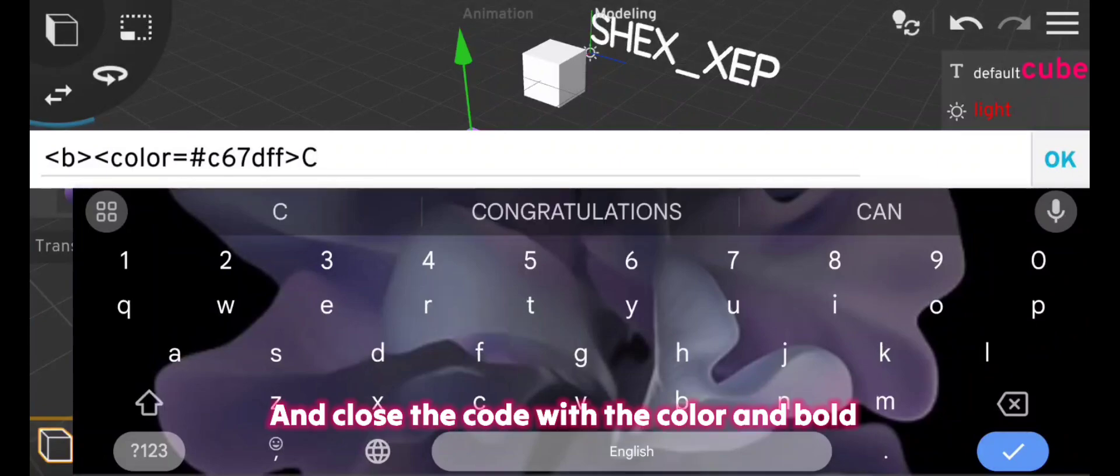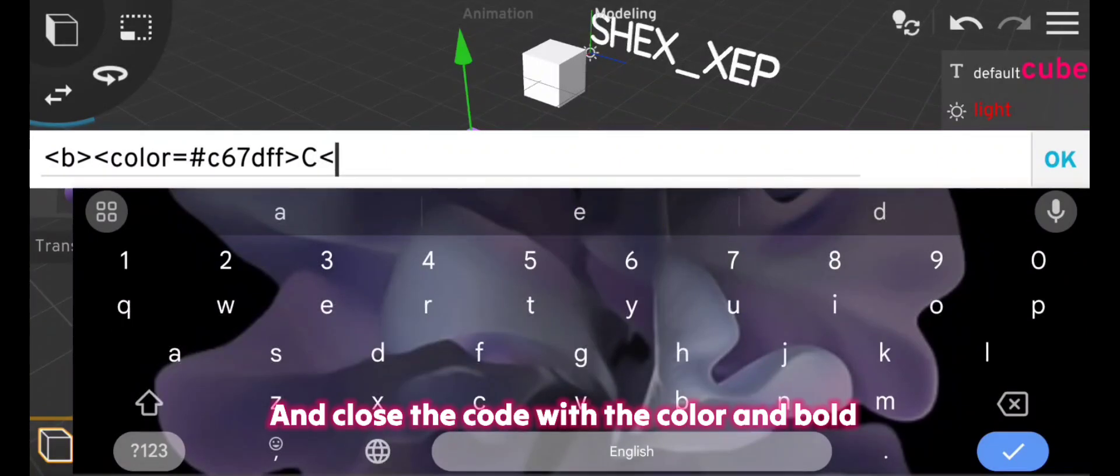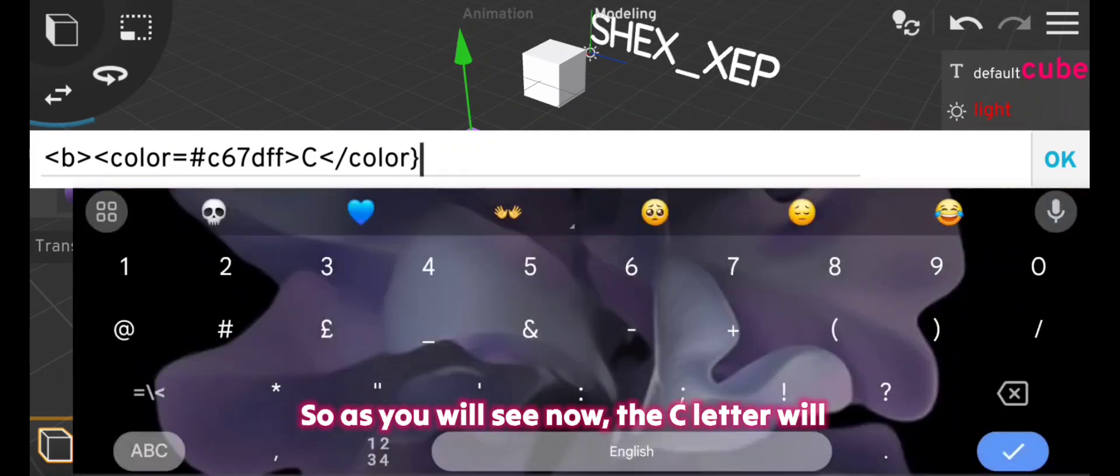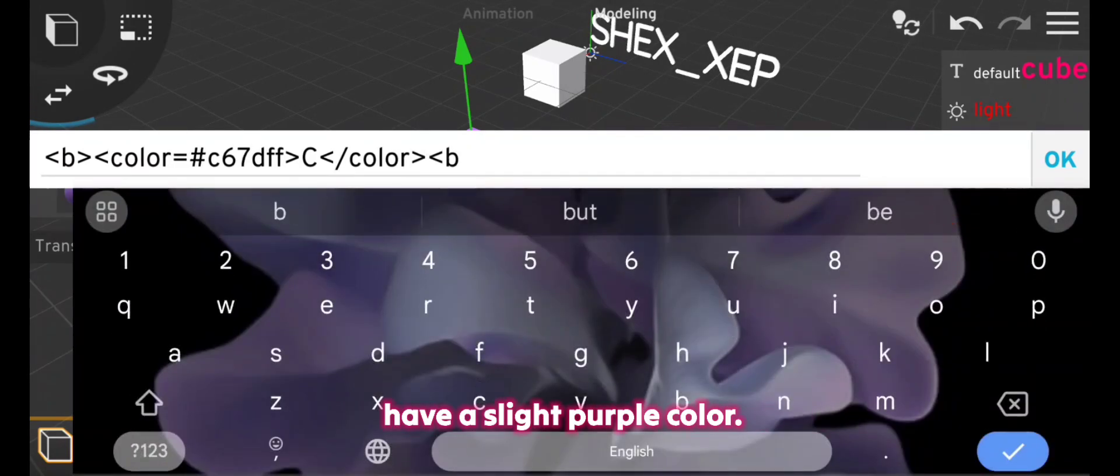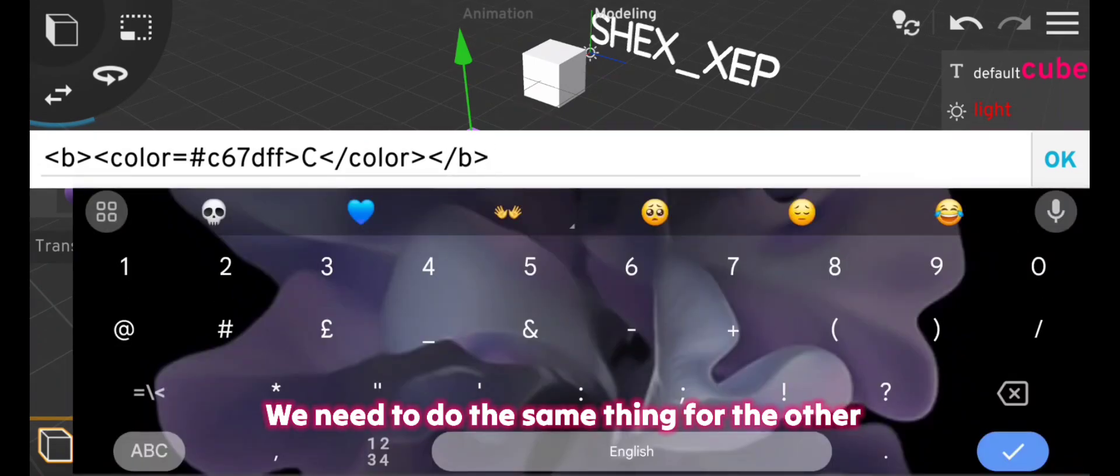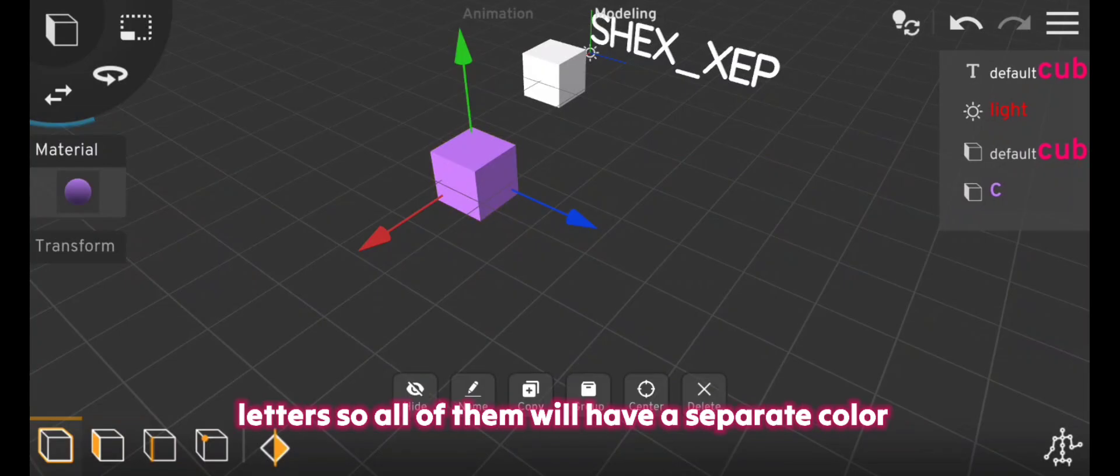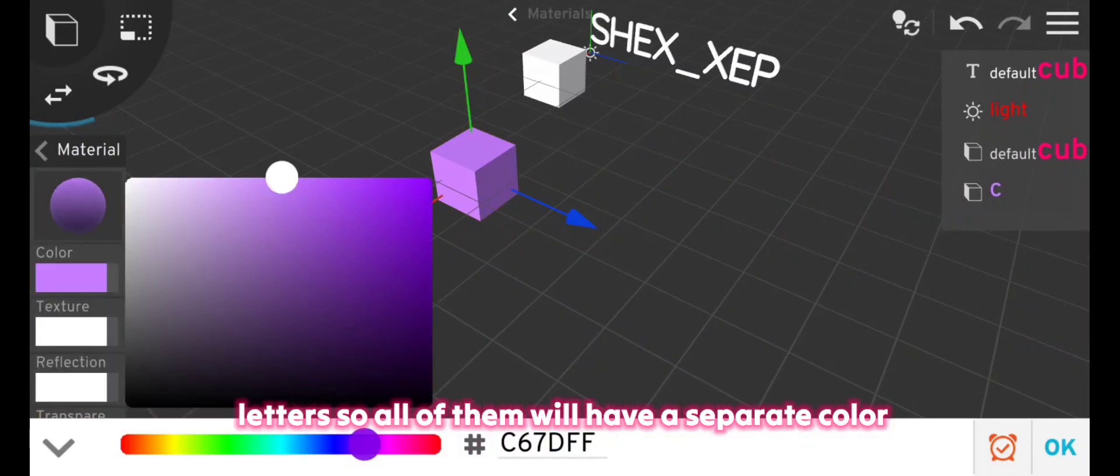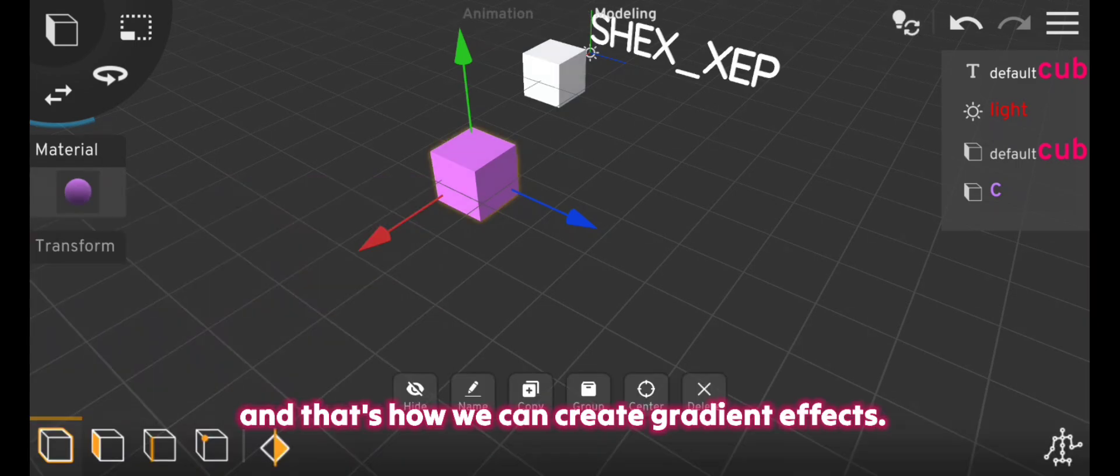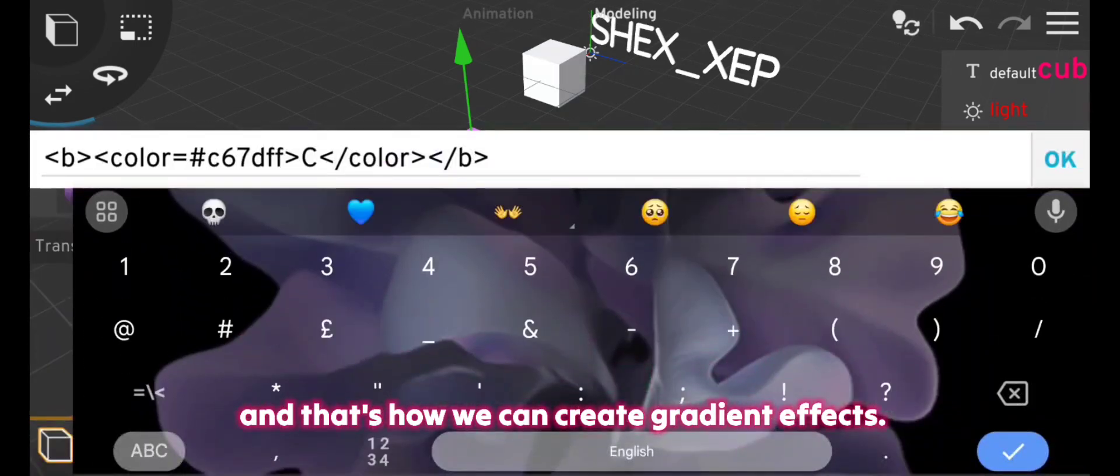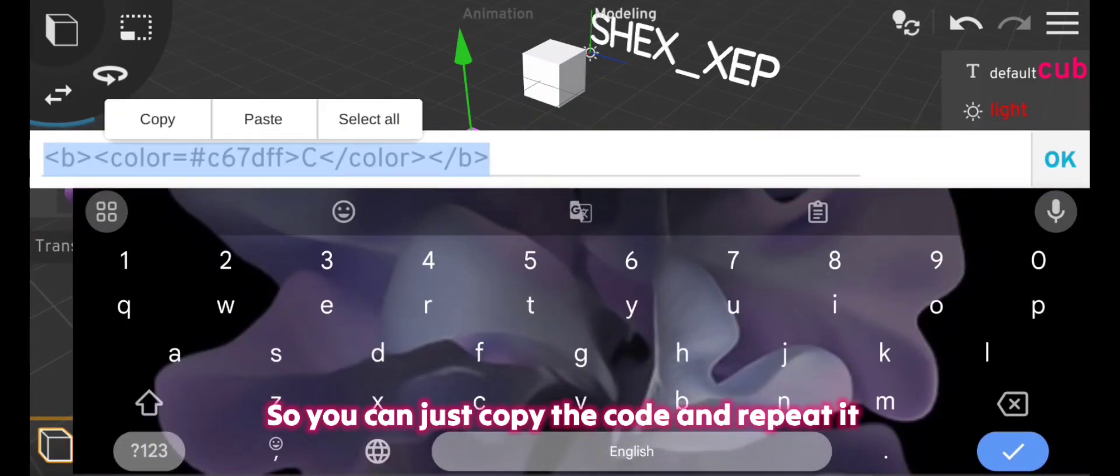And close the code with the color and bold tail. So as you will see, now the C letter will have a slight purple color. We need to do the same thing for the other letters, so all of them will have a separate color, and that's how we can create a gradient effect.